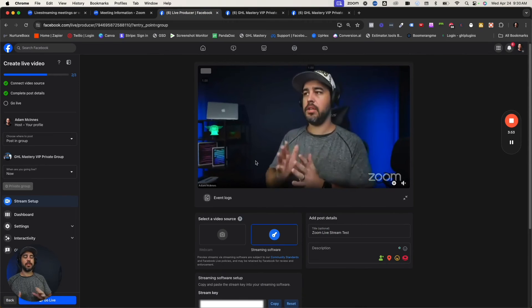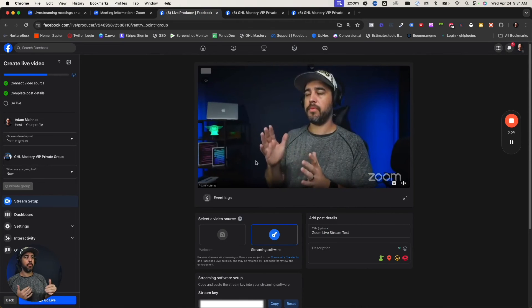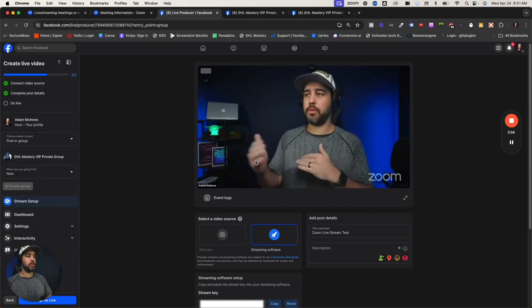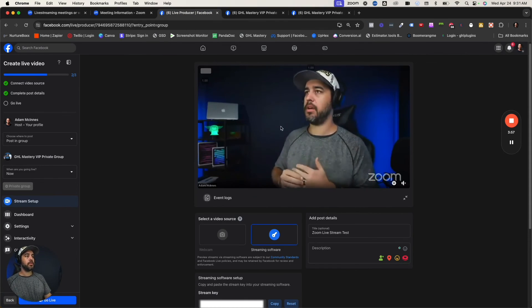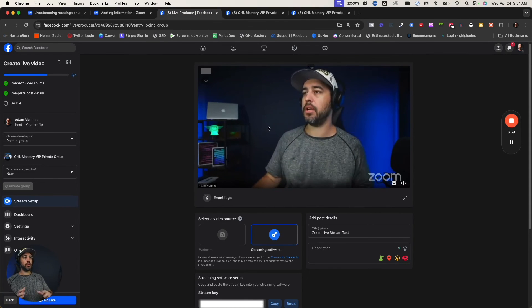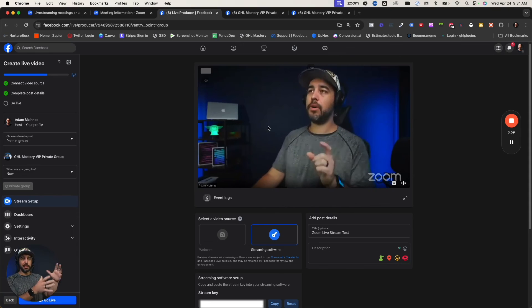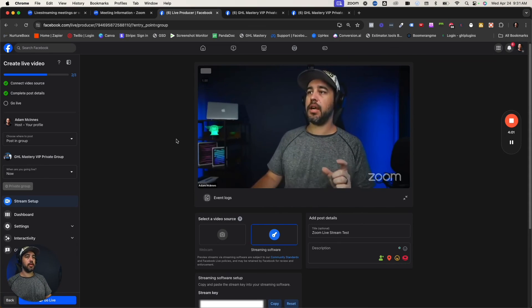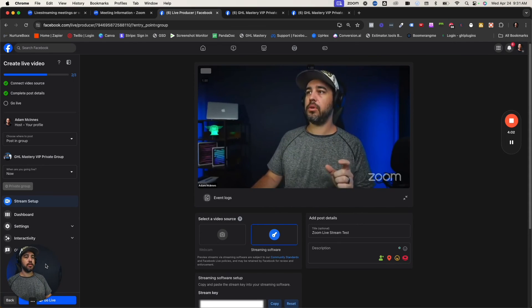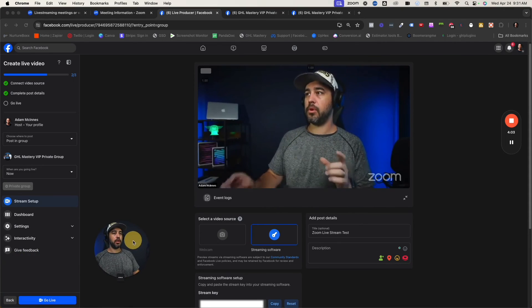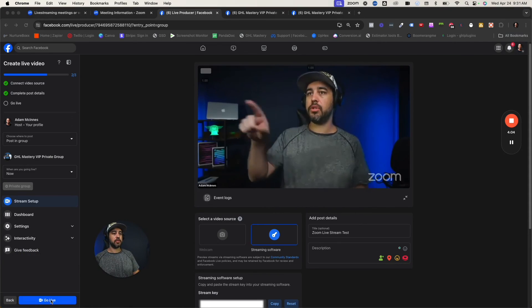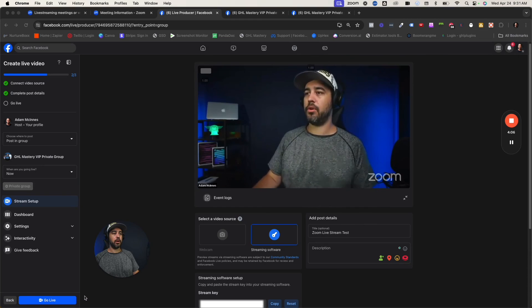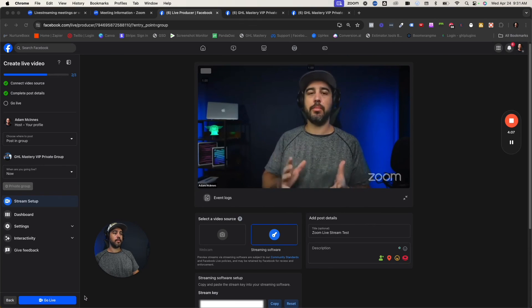Now your Zoom meeting is ready to go live. It's ready to stream inside the system. All you've got to do is click this go live button and you are now live streaming. So it's a little bit of a workaround, but it still works.